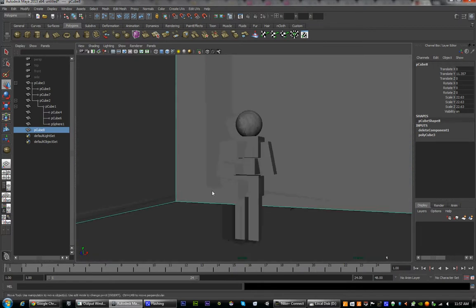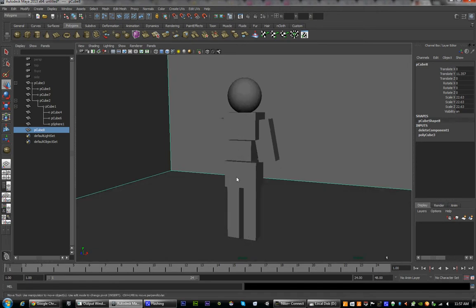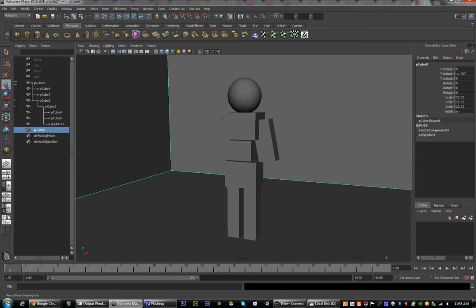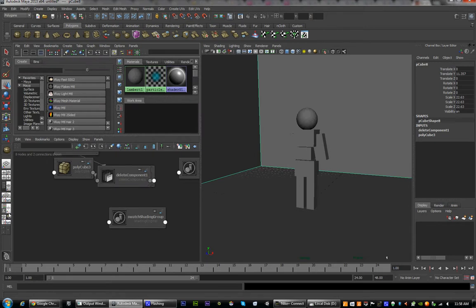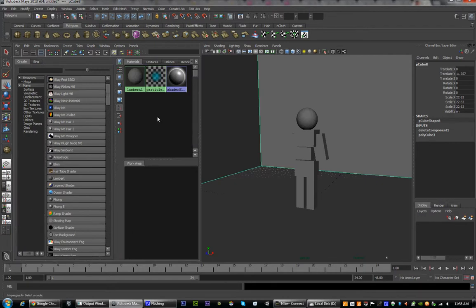Now we're going to give it some textures. As you remember from our last session, we had our outliner open. We're now going to switch to our hypershade and perspective. Get rid of the lower half just by dragging the center down. This is what we're going to be using — the hypershade.